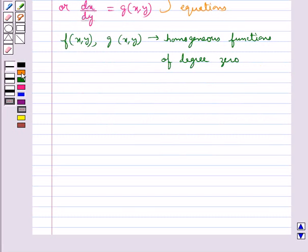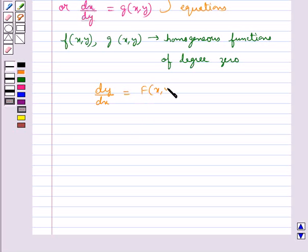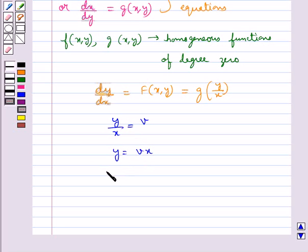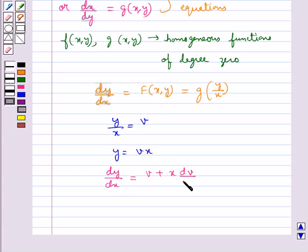If we have a homogeneous differential equation of the type dy/dx = f(x,y) = g(y/x), then first of all we substitute y/x = v, or we can say y = vx. Then, on differentiating with respect to x, we get dy/dx = v + x·dv/dx.